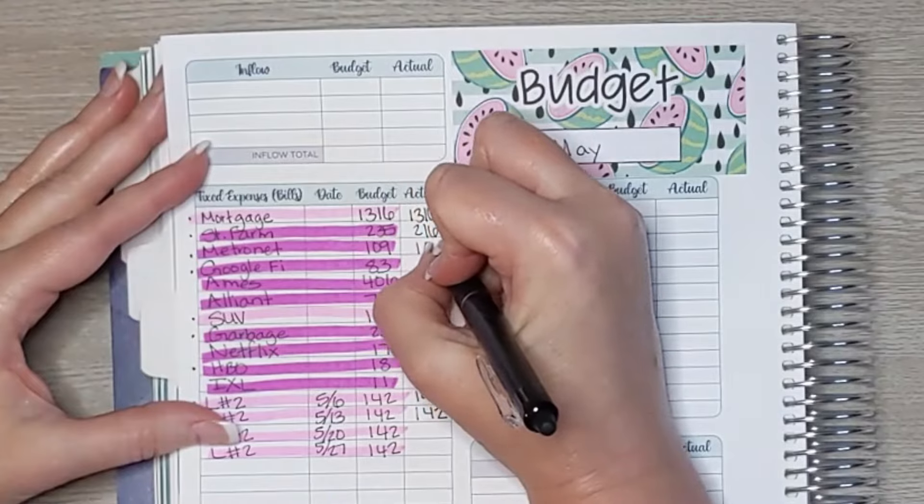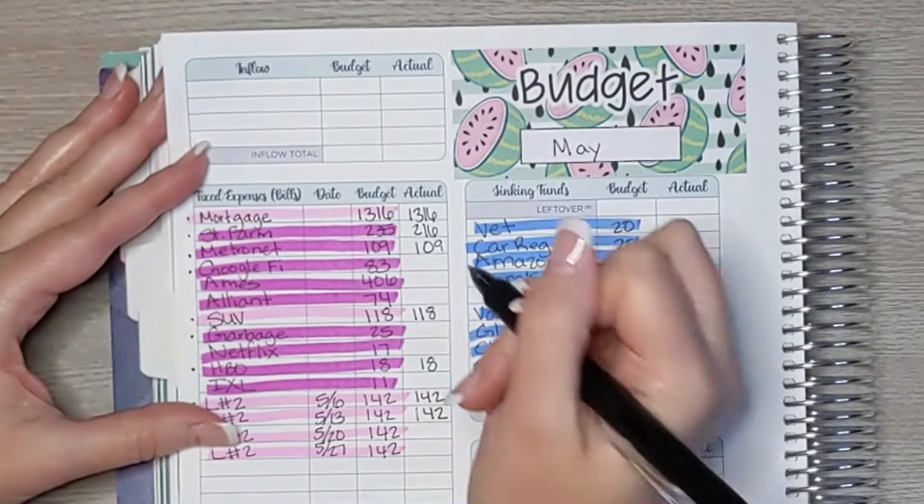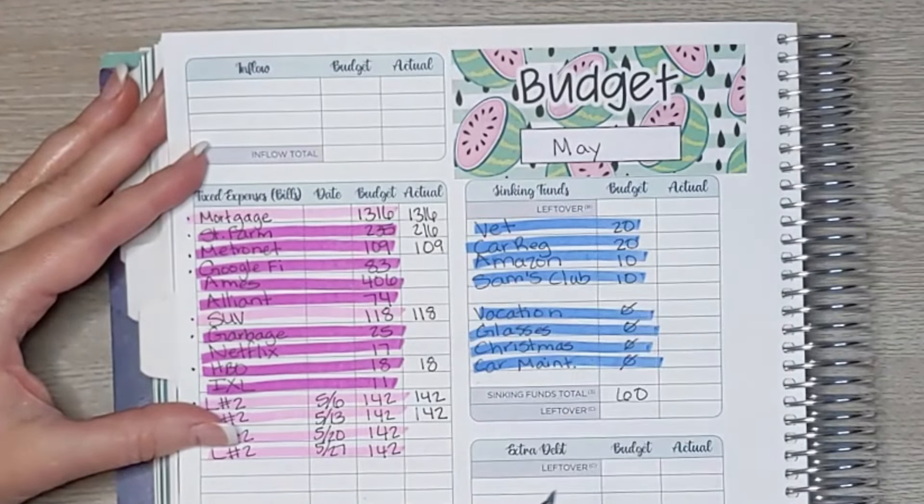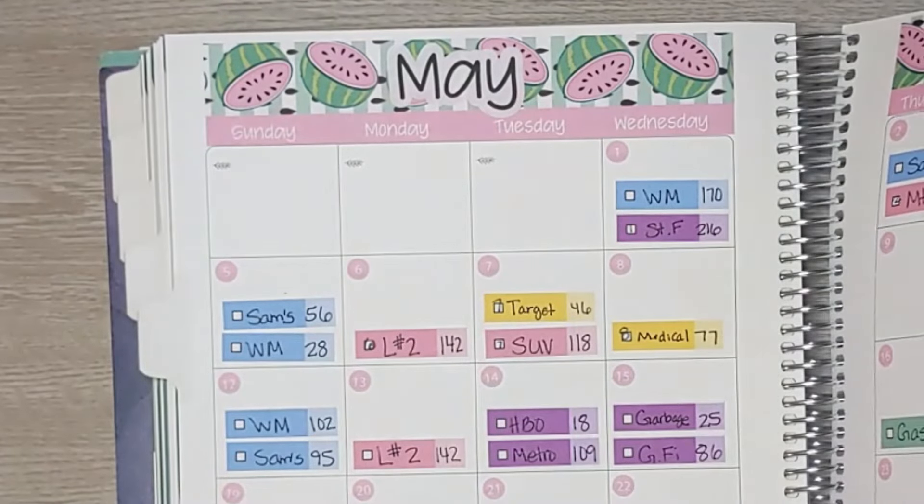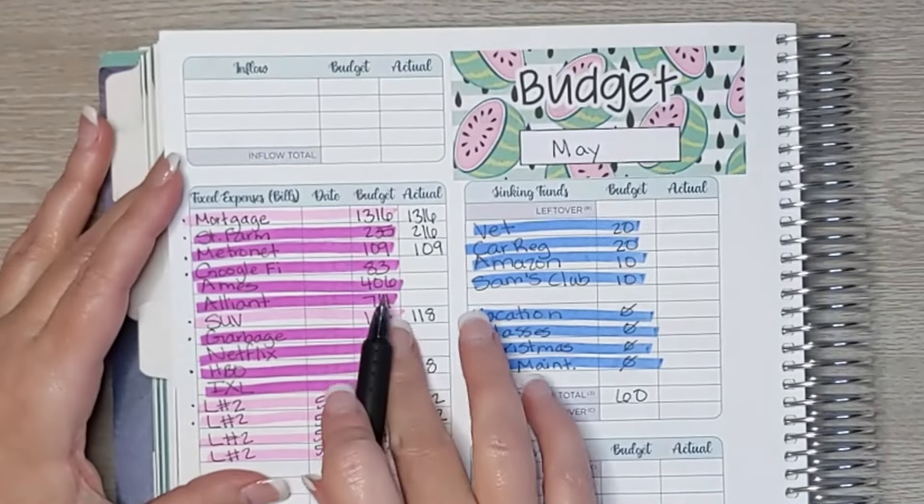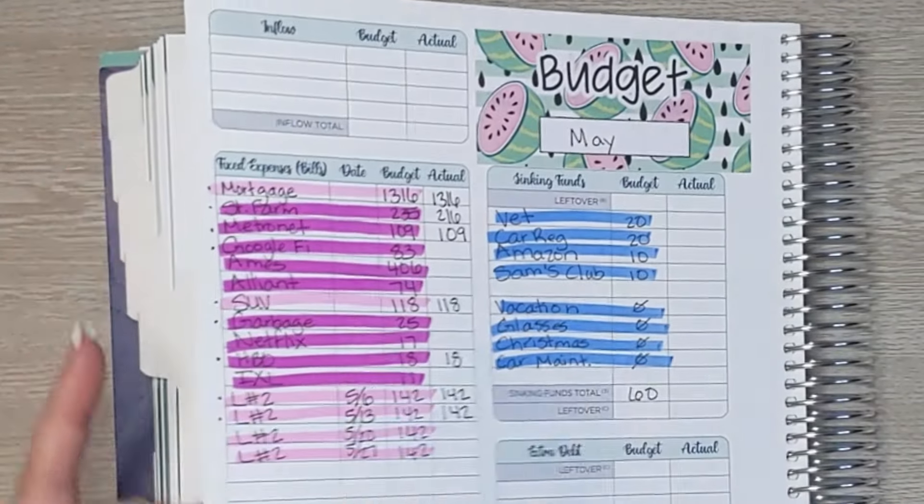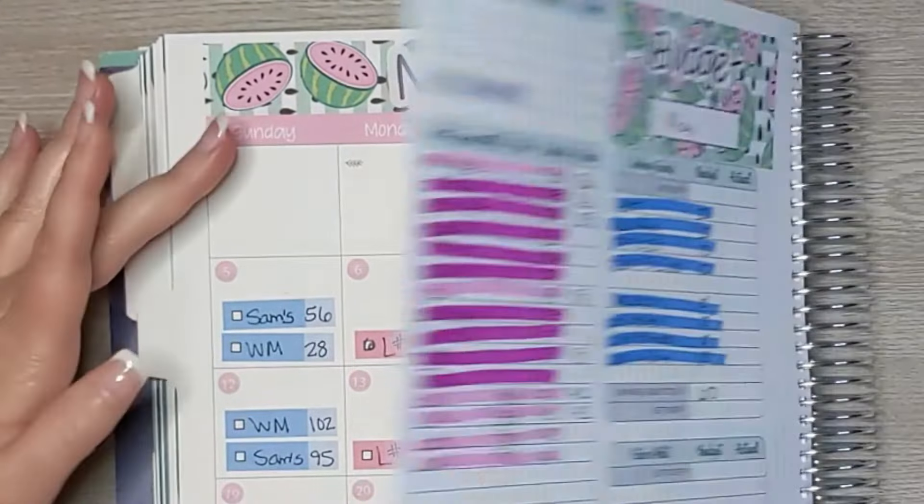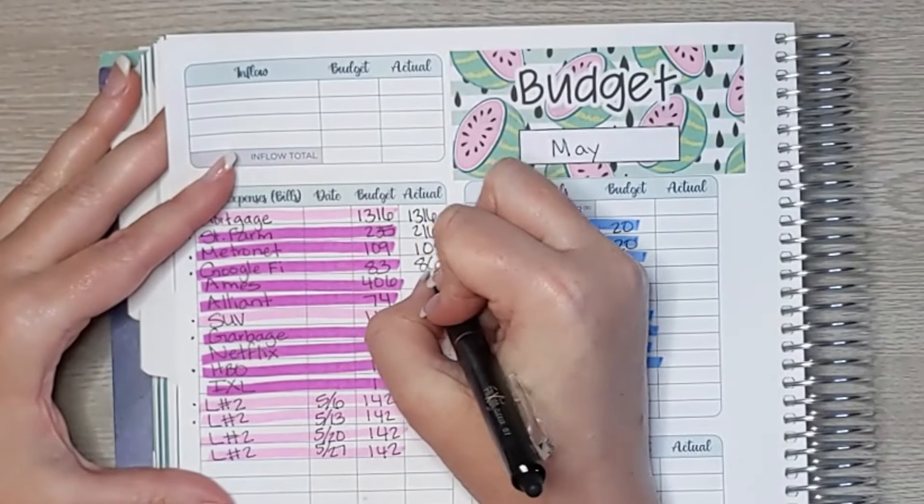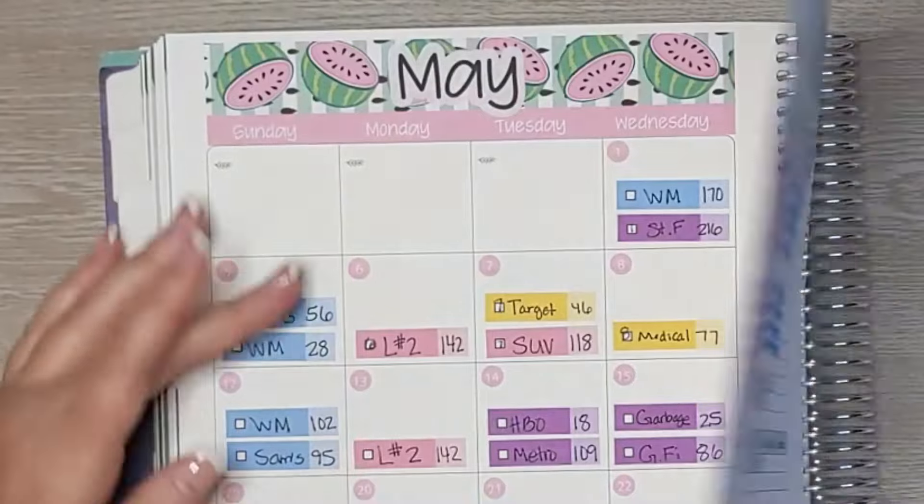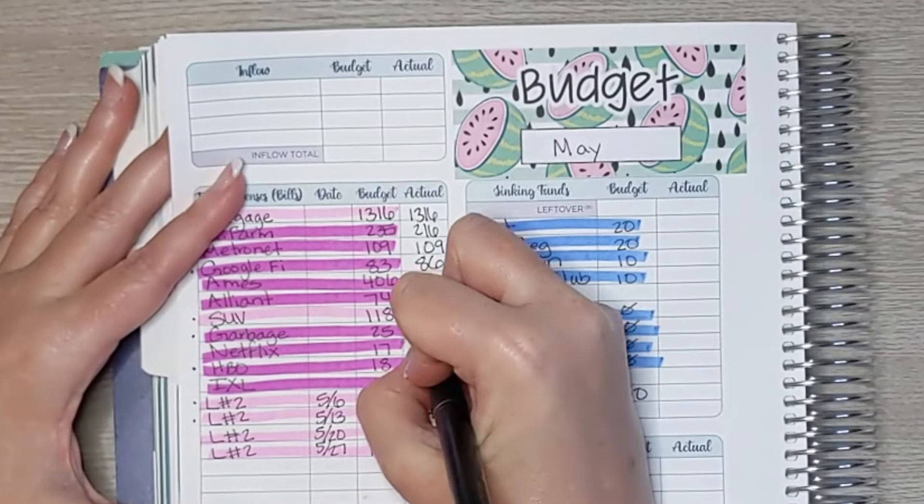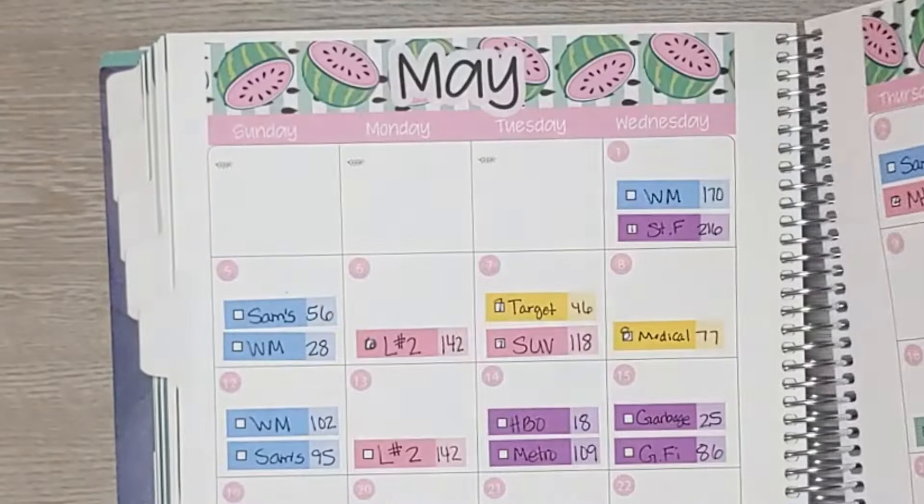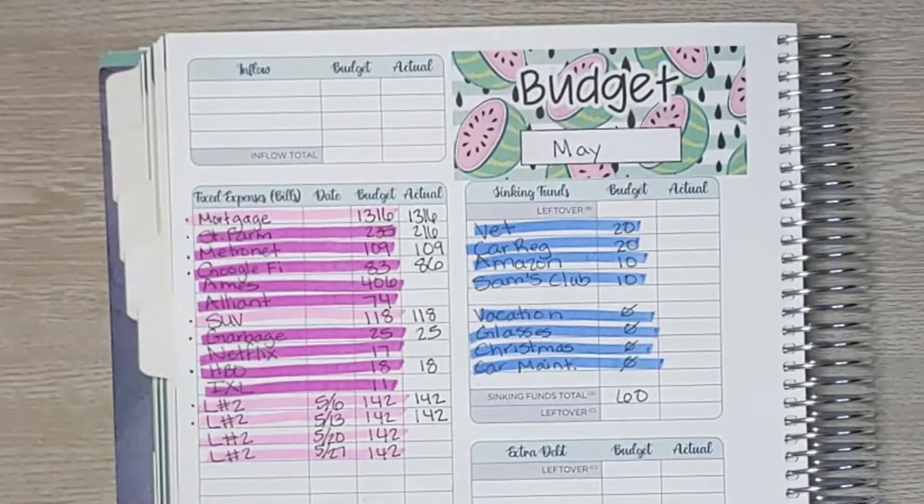This varies depending on usage, so that is so cool that it was exactly what I thought it was going to be. And Google Fi can also vary depending on usage. We budgeted $83, but we actually used $86 worth this month. So $86. And then garbage was $25, which was exactly what we budgeted. I think that's everything. Yep, that's all my pinks and purples.